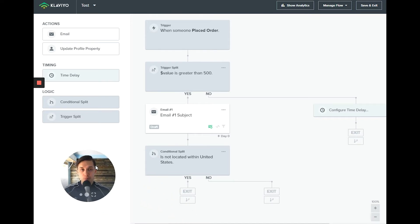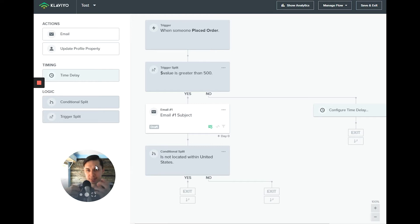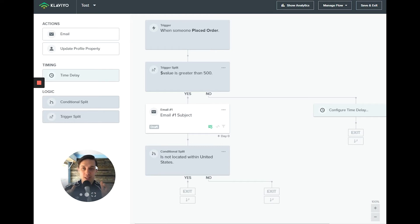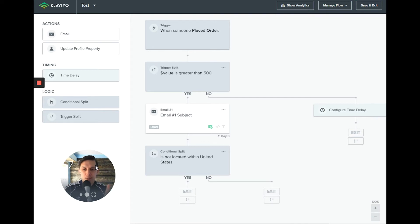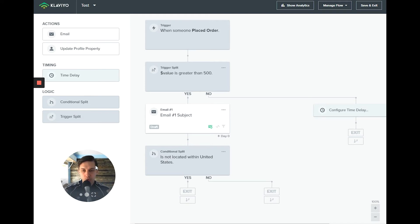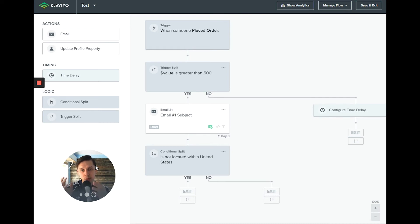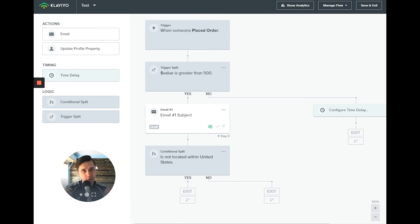I hope I didn't confuse you. After you start using it, you will understand and it will be like second nature to use those two splits. But I just want to give you the general idea how you can use it. So you understand that trigger split is specifically for flow trigger and conditional split is specific for that recipient, what they did or didn't do.